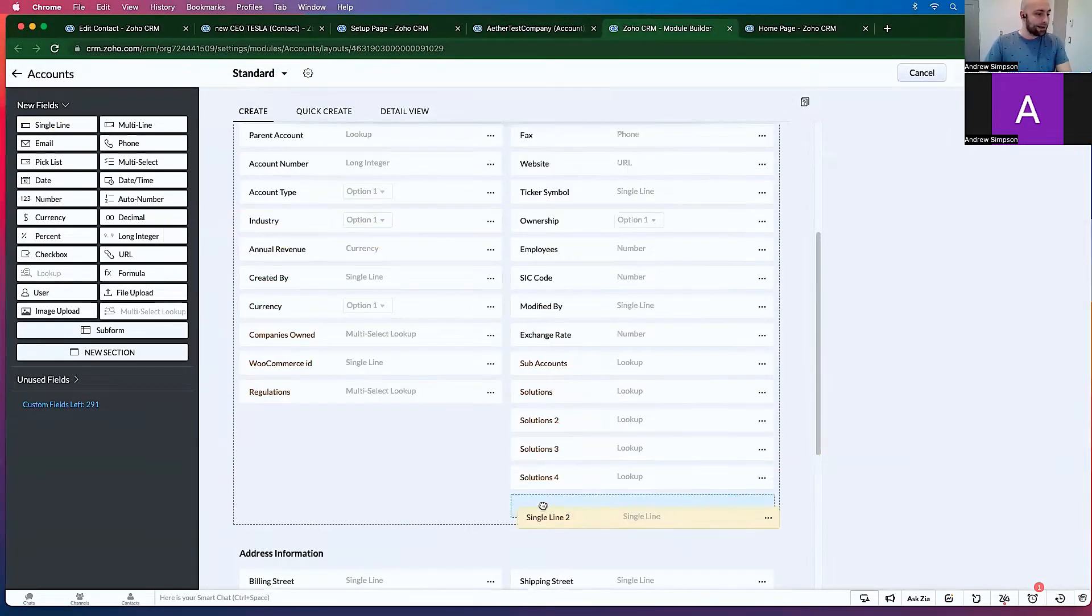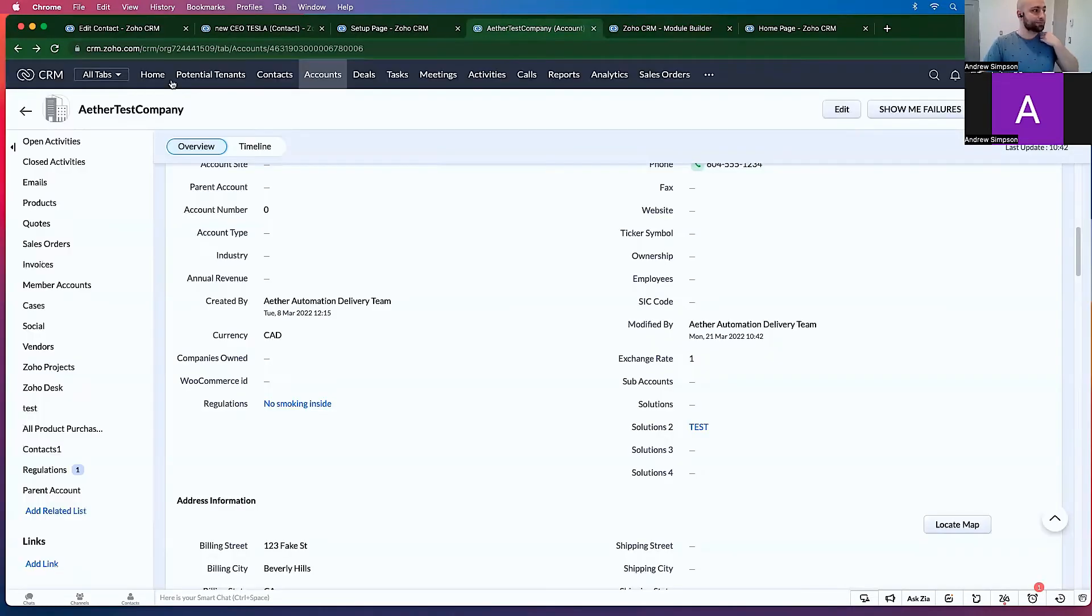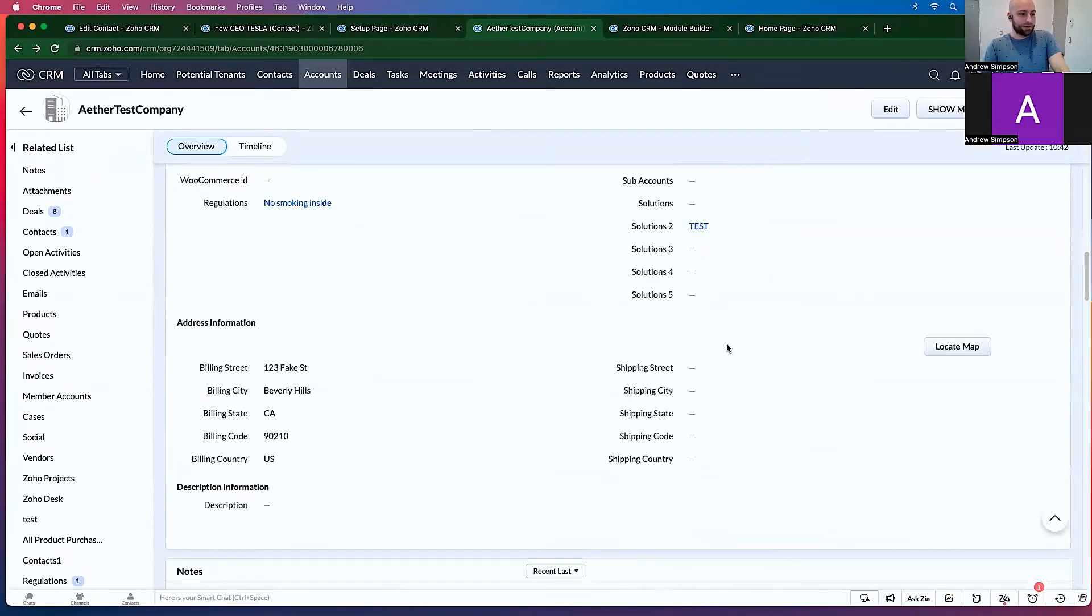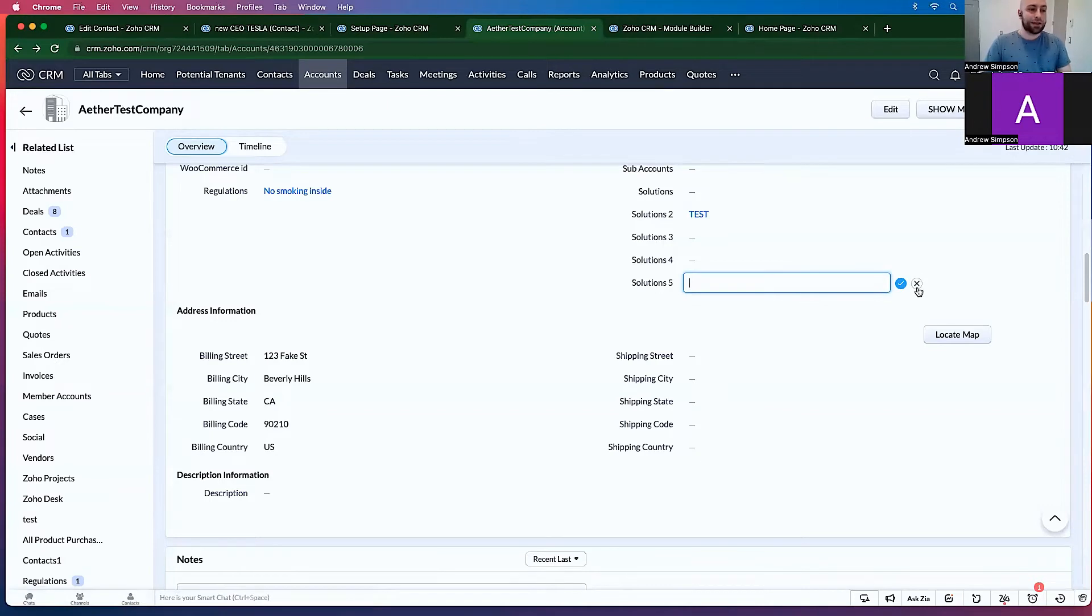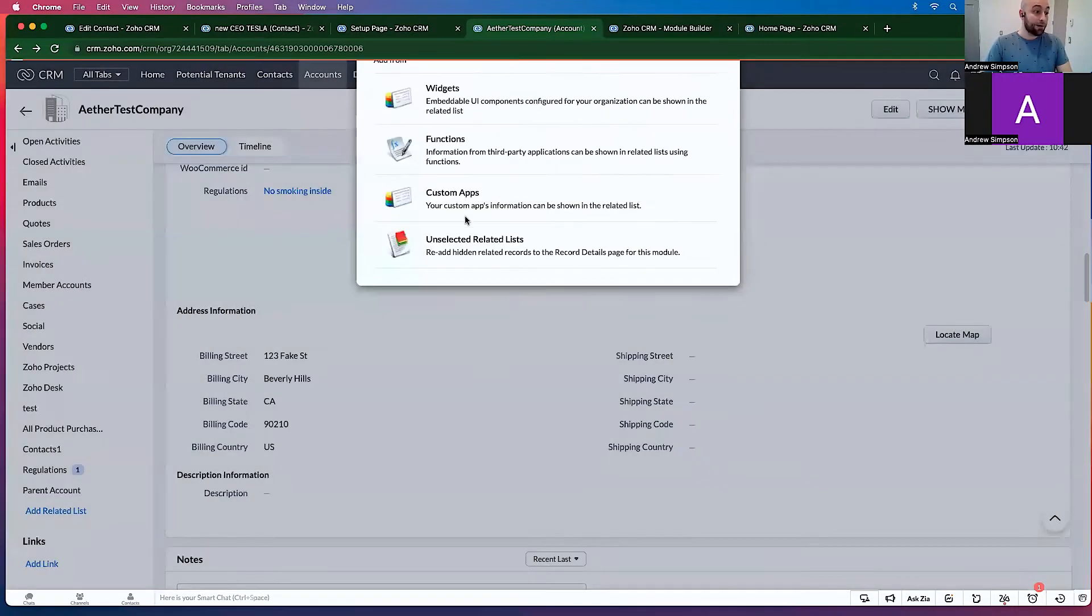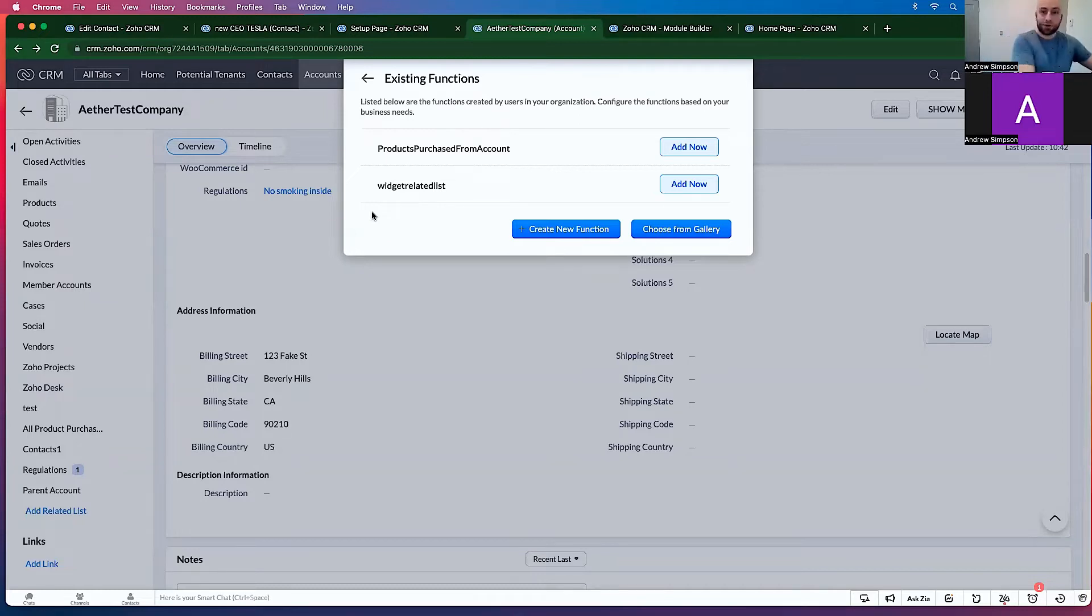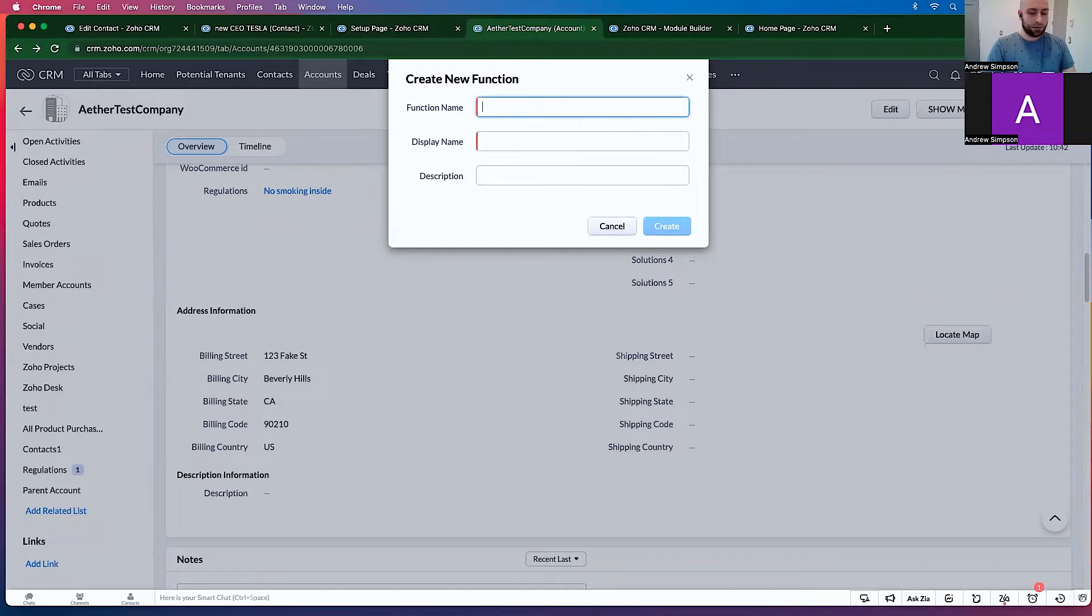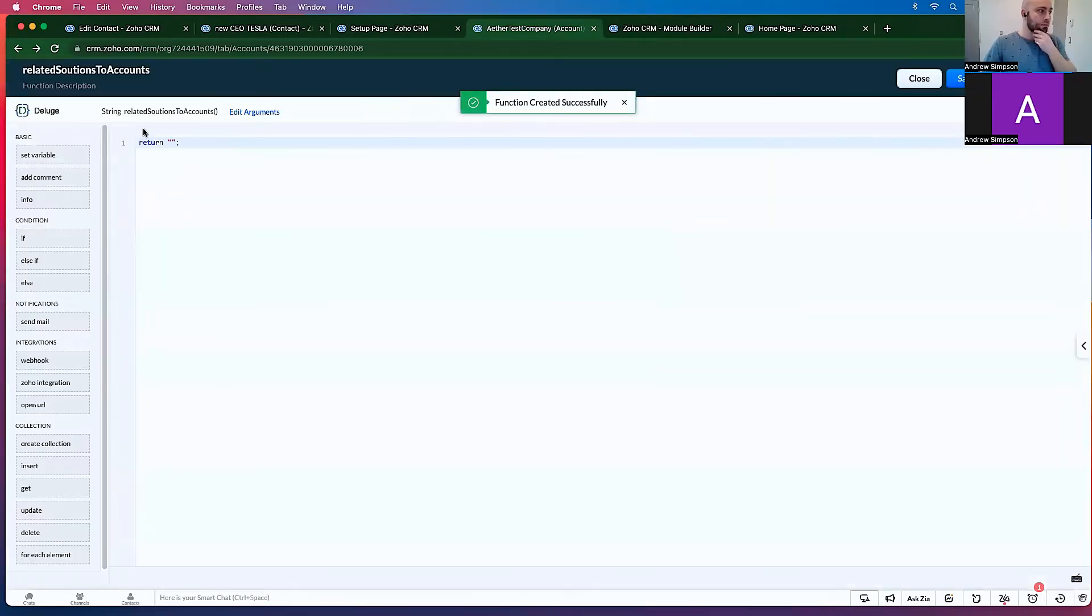Let's go add a single line and we'll call this solutions 5, right? I'm going to click save. And now I have solutions 5. Now solutions 5, I could type in whatever I want, right? So how then do we actually make solutions 5 work? What we're going to do is we're going to add a related list and we're going to go functions. And I'm going to go, these were from a previous video. Let's go to create a new function and let's call this related solutions to accounts. Great.